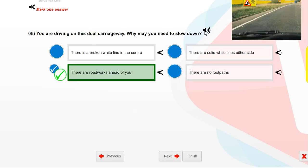You are driving on this dual carriageway. Why might you need to slow down? There are roadworks ahead of you.